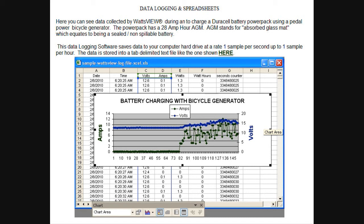This is a step up from just having static displays of voltage and current that you see with solar or wind systems. This gives you the whole profile for a period of time that you want to measure.